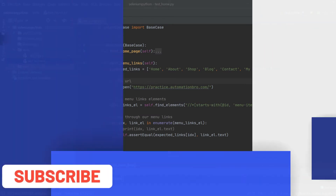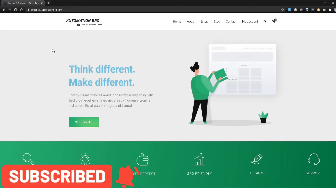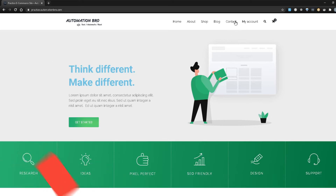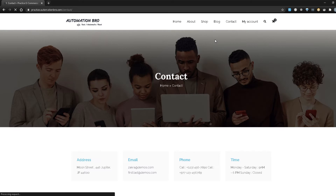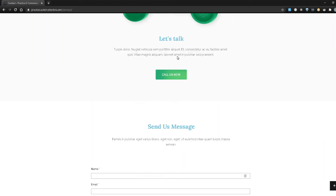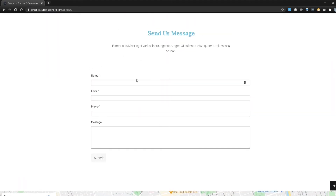I'm here on our Practice Automation Bro website and from here I'm going to go to the contact page. I'll click the contact link. On the contact page I'll scroll down and we have our contact fields — name, email, phone, message, and the submit button. Pretty straightforward — we're going to fill in these fields and then hit submit.